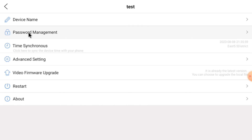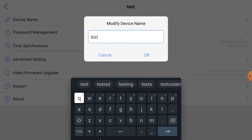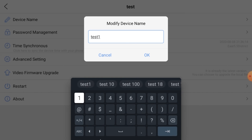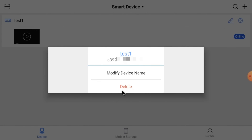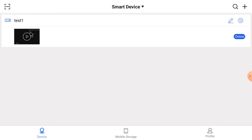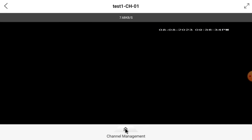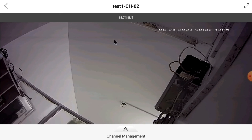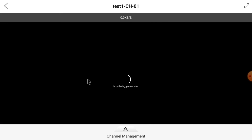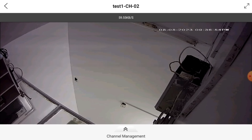You can also restart the device and even change the password from here. You can do all the things from here. You can change the device name — I put 'Test' here. You can also edit the device and even delete the device. Click on Channel Management and click on the Camera. You can scroll through the cameras using this option.